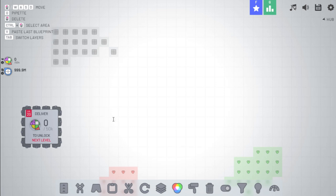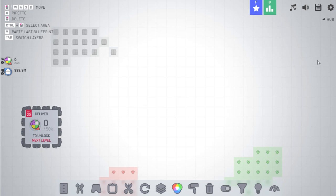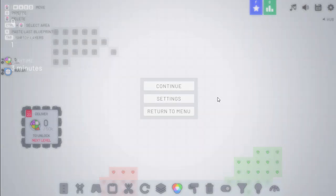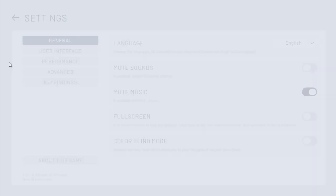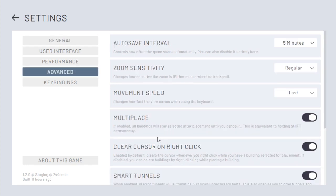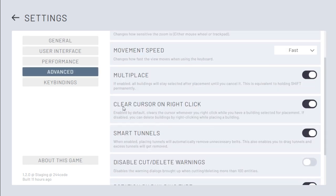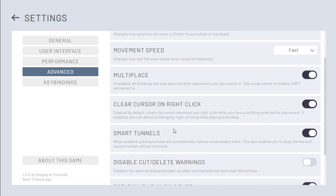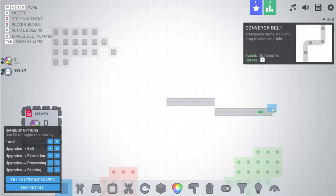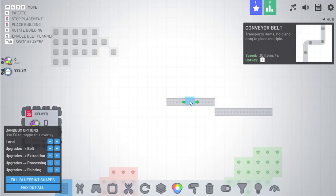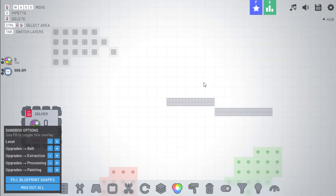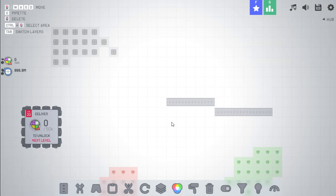Next is added a new setting to allow deleting while placing buildings. If we go to settings and in advanced there is clear cursor on right-click. That's automatically enabled and it clears the cursor whenever you right-click when you have a building selected. If disabled you can delete buildings by right-clicking while placing a building. So if we have buildings and it's still selected and we didn't have that on, if we right-clicked that would delete.